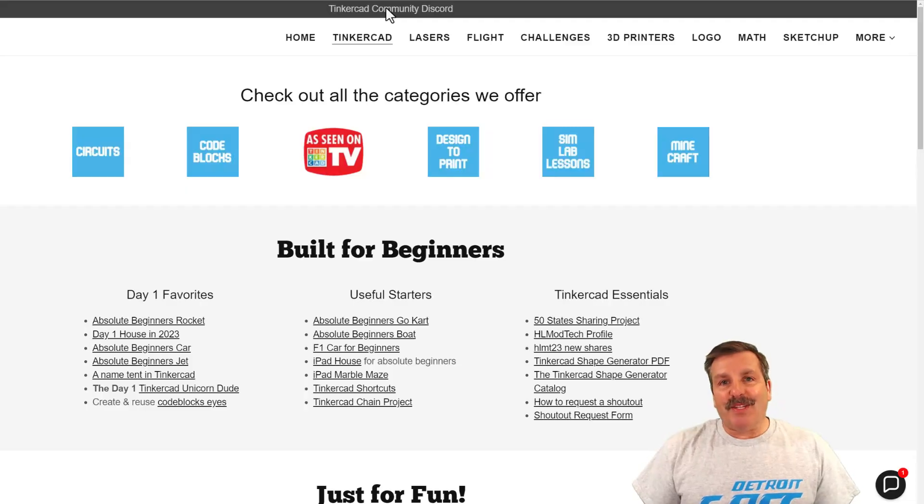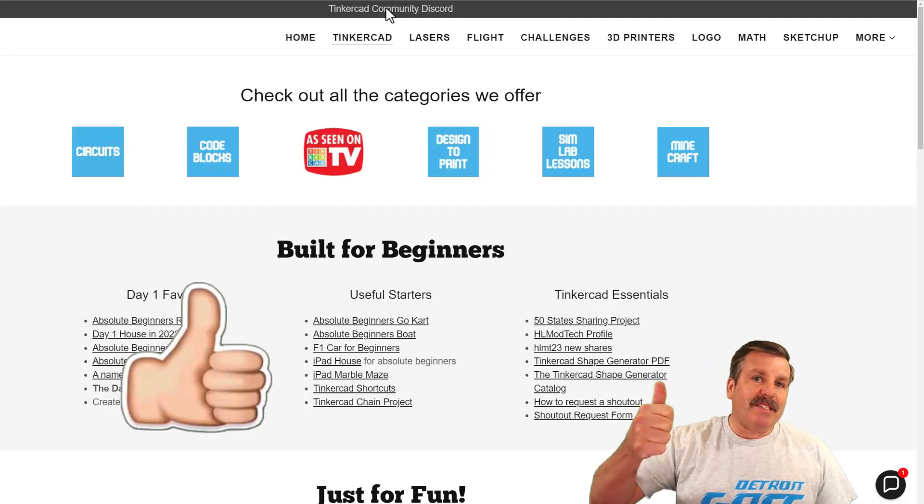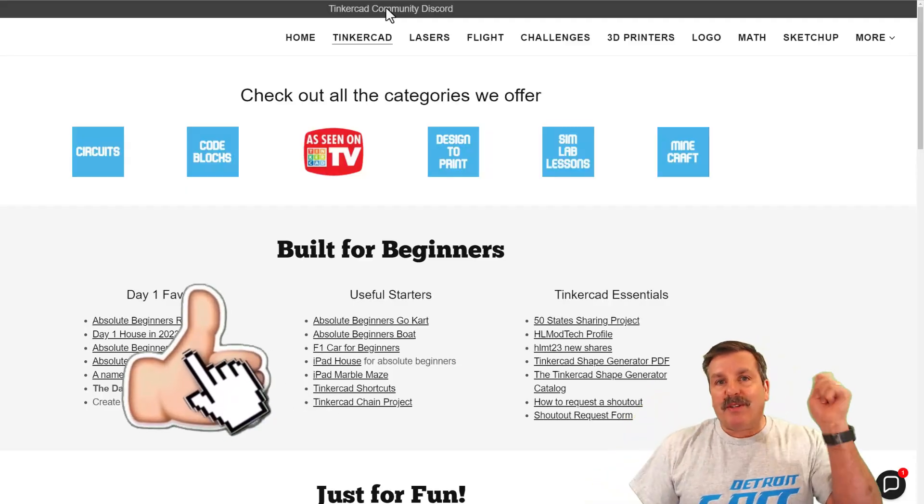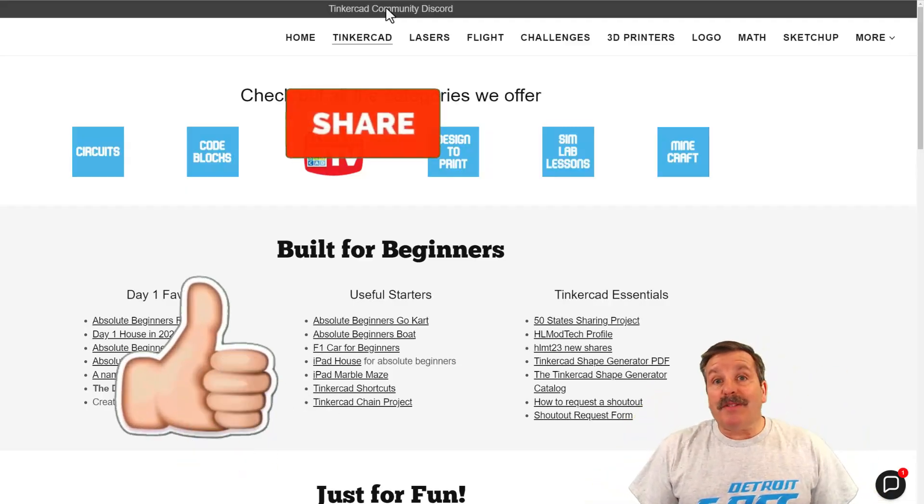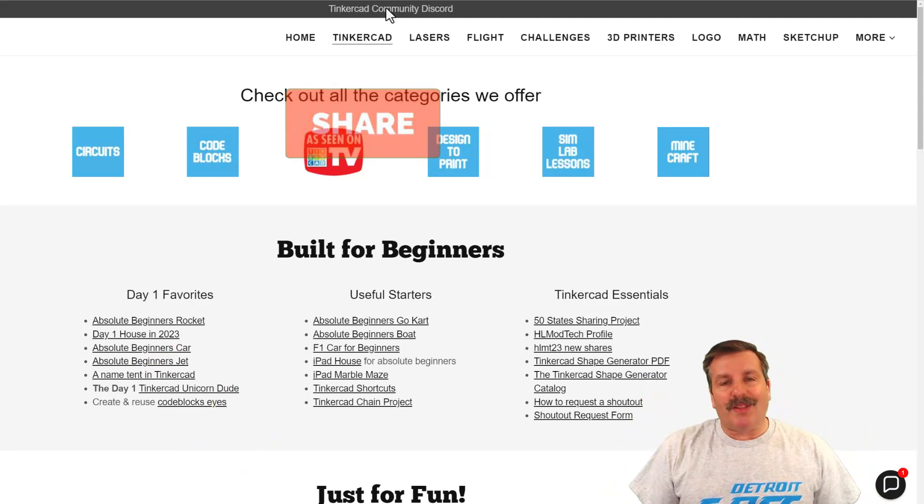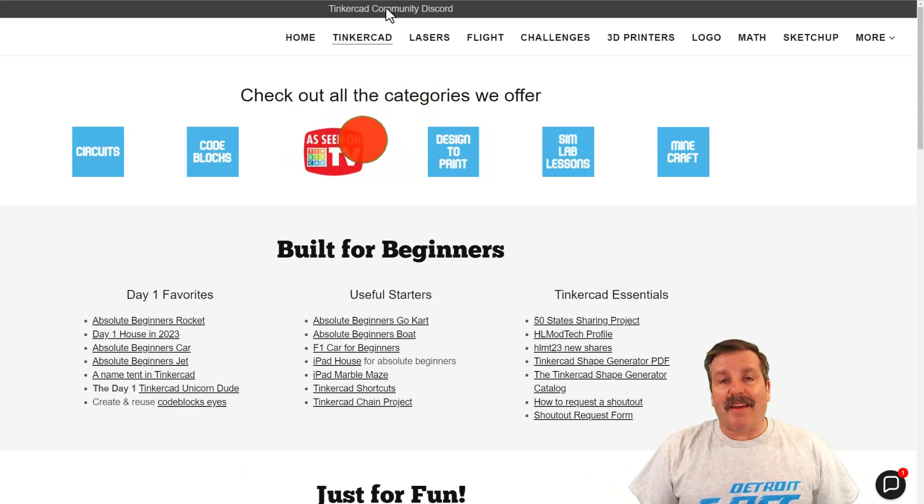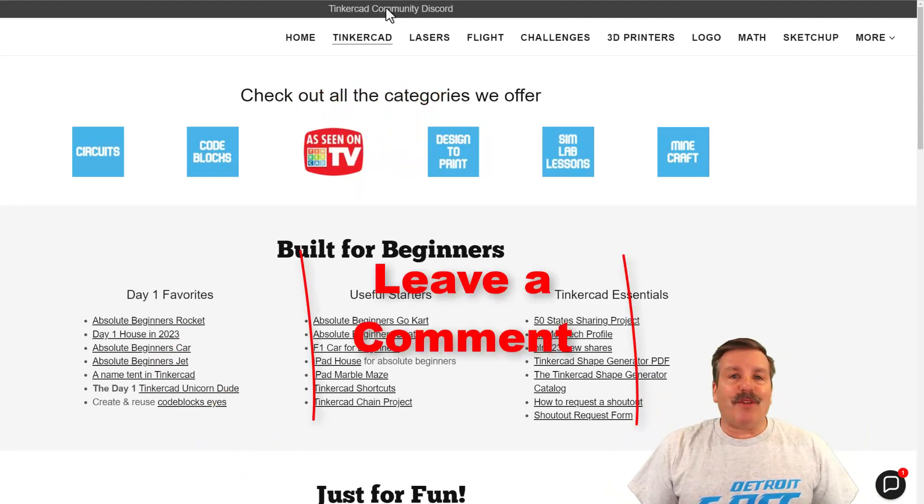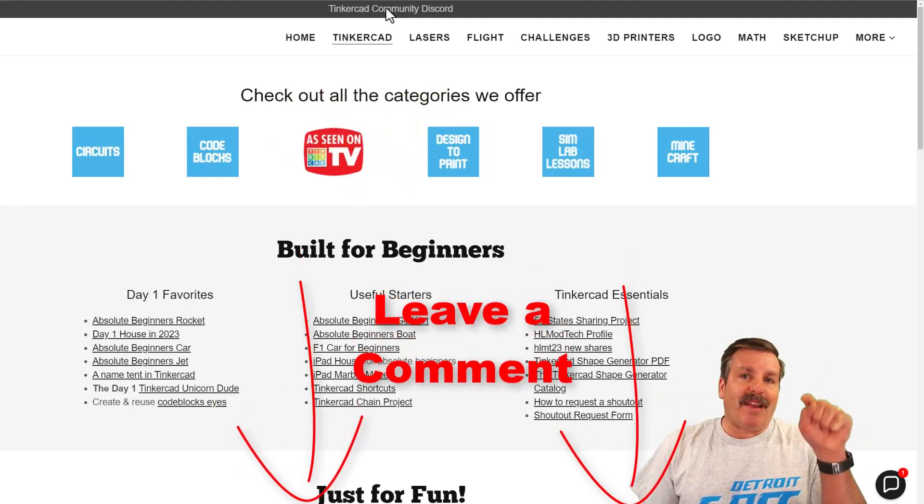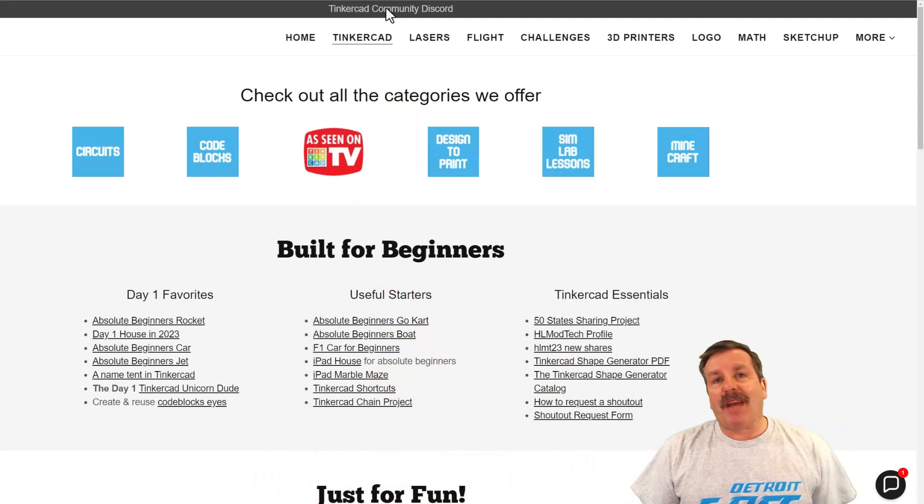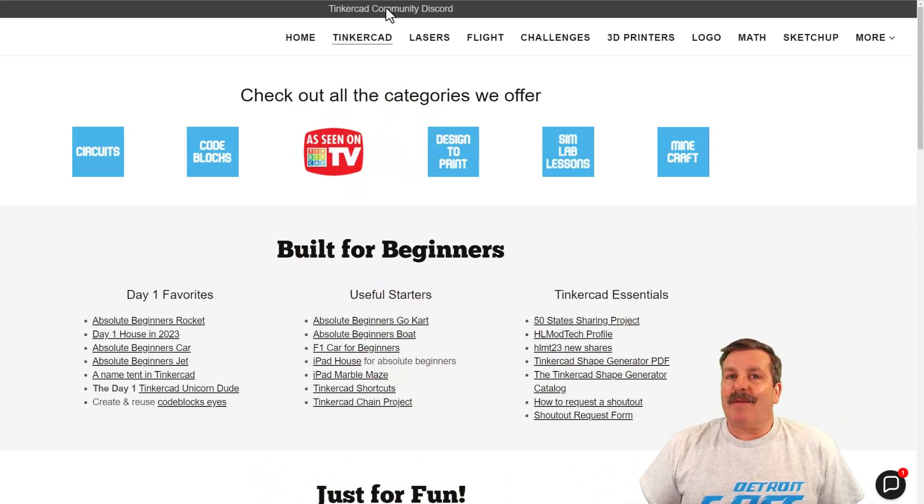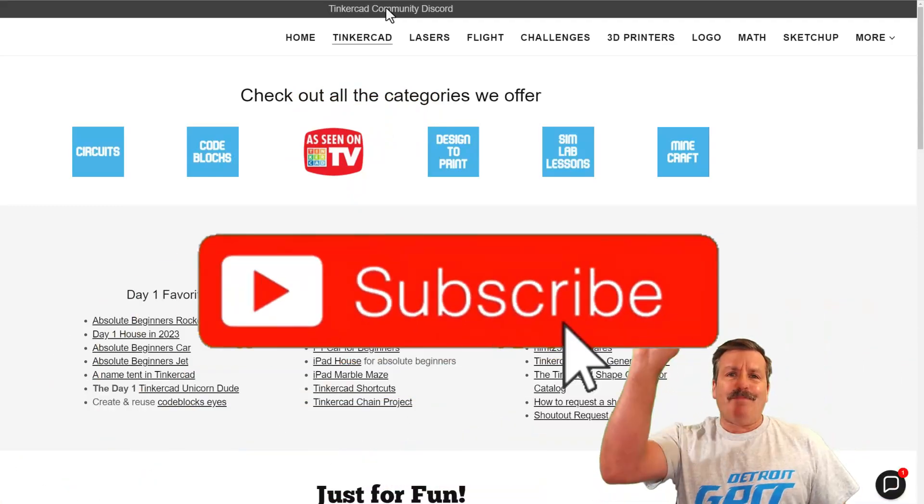Finally, friends, if you enjoyed the video, please give it a like. Please also hit that share button, so more people can learn about HL Mod Tech. You absolutely make my day if you take time to leave a comment down below. And if you haven't subscribed yet, what are you waiting for?